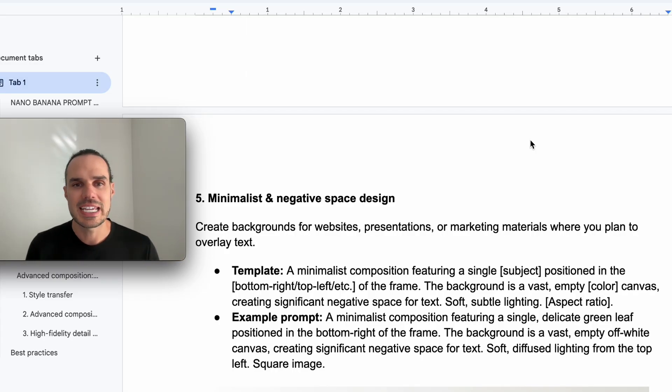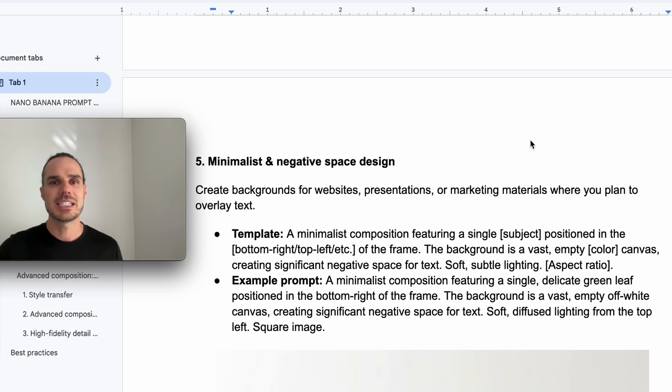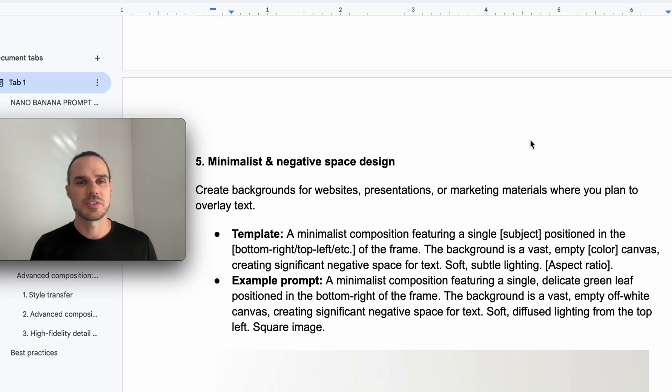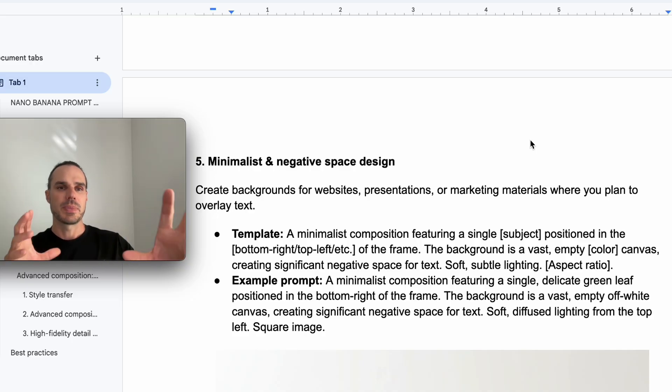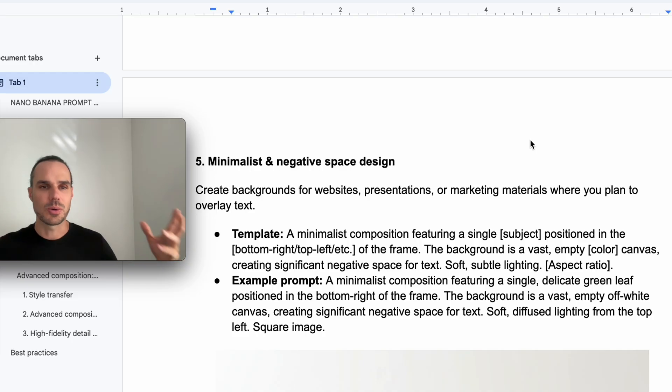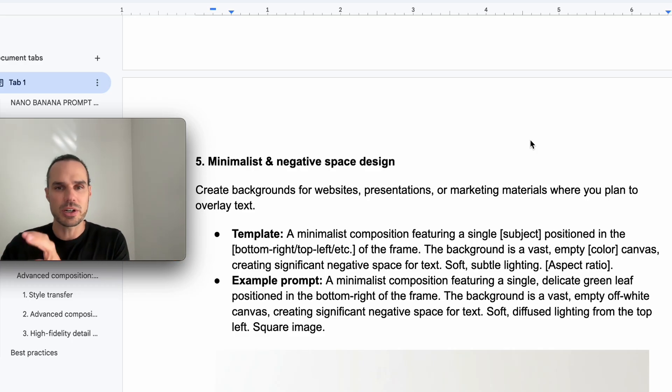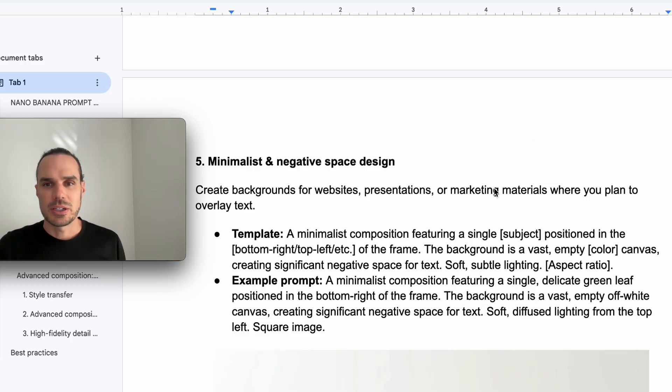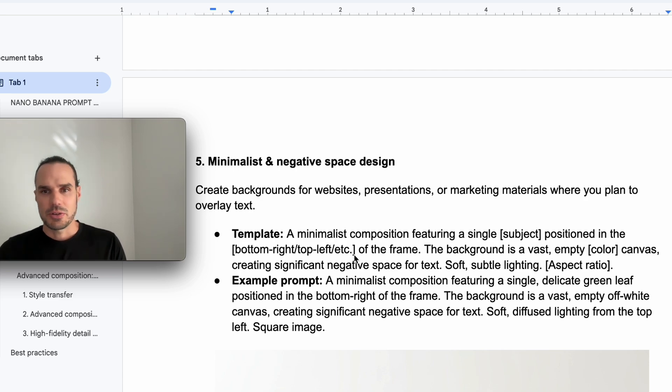Now the next one is for minimalistic and negative space design. This is cool if you wanted to create some backgrounds to add text for quotes, or if you're doing a promotion and you needed just something in the corner. So here you can see a minimalistic in the bottom right, left, et cetera, where you want it.